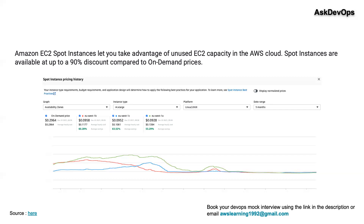I hope you understood these two questions today. If you are interested in a free DevOps career consultation — whether you want to become a DevOps engineer or need help cracking a DevOps interview — I will give you a 30-minute free time slot. The link is in the description. You can book a meeting with me using that link, and we will speak for 30 minutes free of cost regarding your career development as a DevOps engineer.